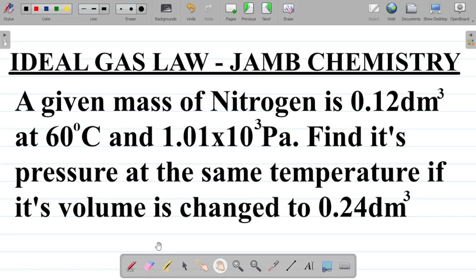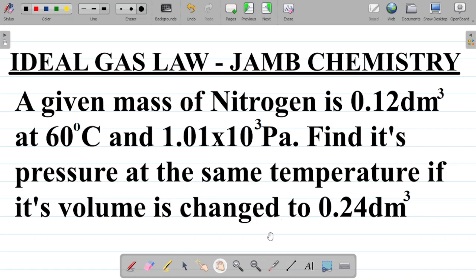In this video we'll be trying to solve three more questions on the ideal gas law from our previous class. In our previous class we talked about the concept of the ideal gas law, what it entails, as well as derived the formula. If you missed that class, I'll leave a link in the video description. For this video, we're trying to solve three questions on the ideal gas law. Let's get into it.